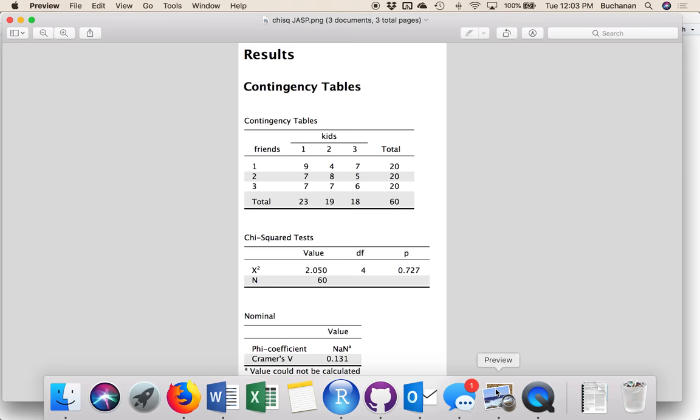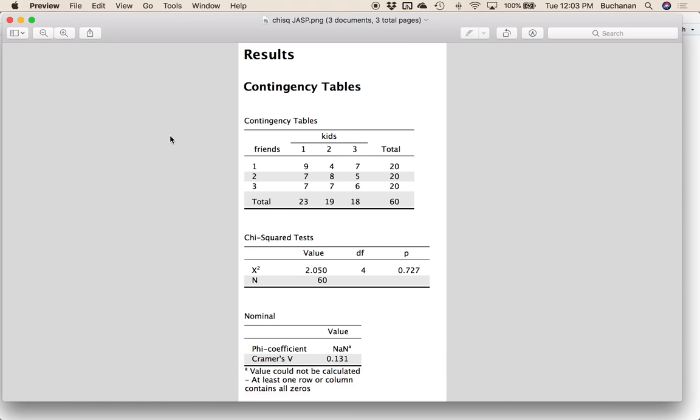Let's go over and look at some output from three popular programs. First we have JASP. This analysis was looking at the number of friends people had by the number of kids people had — kind of just a silly book example. We're trying to see if people who have more friends have more kids or vice versa. The first thing I can spot here is N, which is going to be 60.